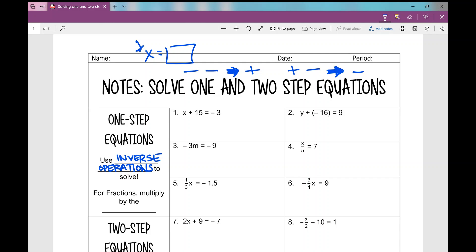On number one, if you really struggle with solving equations, draw a line down your equal sign — that's where it stays. So I have x plus 15. How am I going to undo this plus 15? I'm going to subtract 15. What I do to one side, I need to do to the other to keep my equation balanced. Positive and negative 15 cancel each other out, and I'm left with x equals, and then combining using integer rules, negative 3 and negative 15.